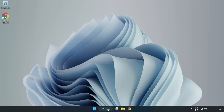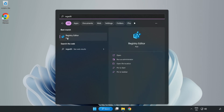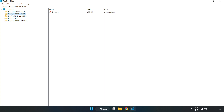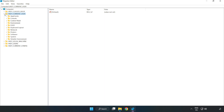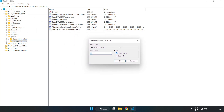Click the search bar and type 'RegEdit'. Click Registry Editor. Navigate to HKEY Current User > System > Game Config Store. Right-click Game DVR Enabled and click Modify. Type 0 and click OK.